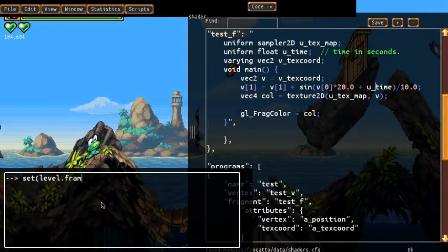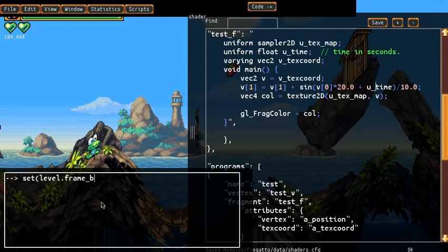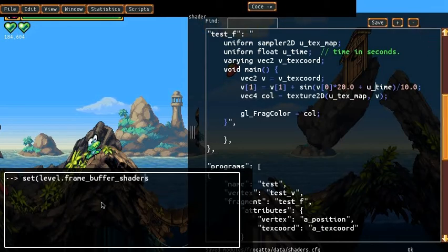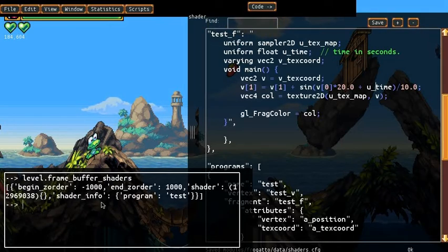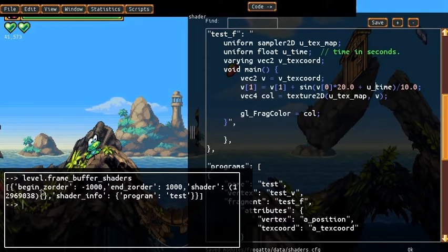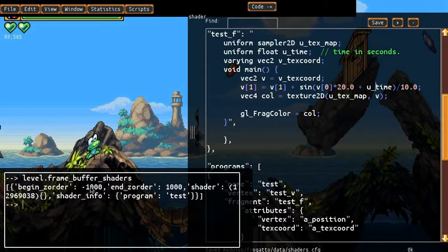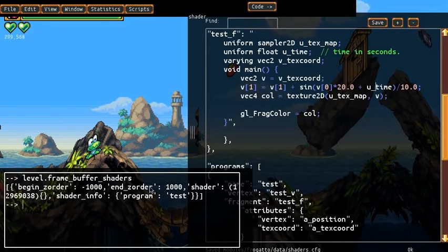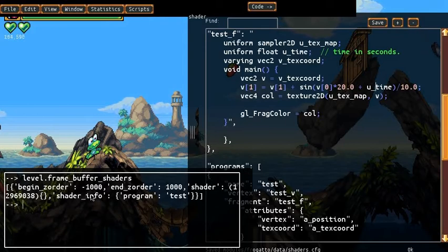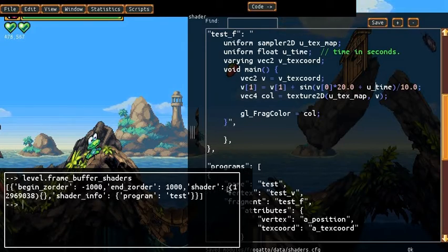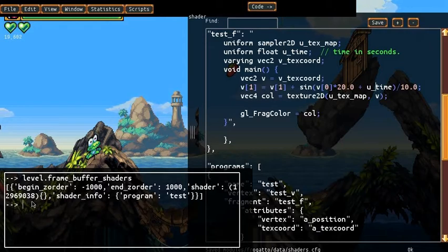So actually first I'll just show you, if we go framebuffer shader, this shows us what's currently set to our framebuffer shader. So it's a list, just one item in the list, we have the begin and end of the order as we expect, and then we have the shader info is what we passed in, but this shader value contains the actual game engine object which represents the shader.